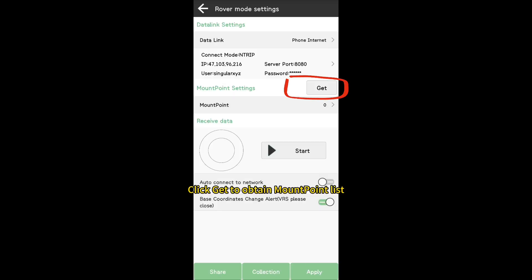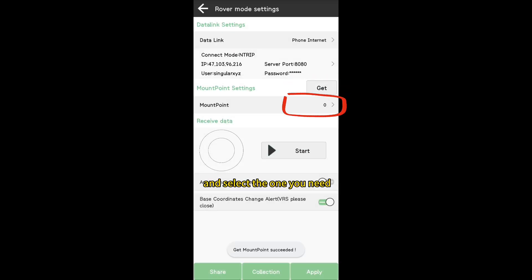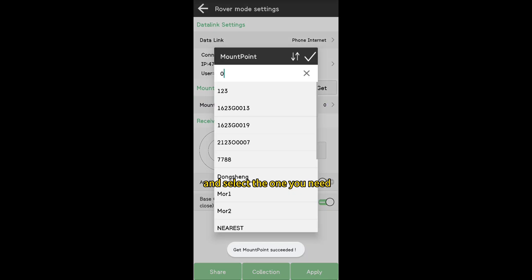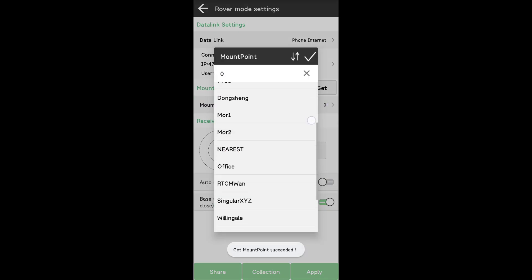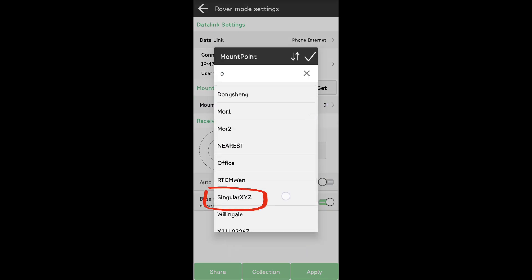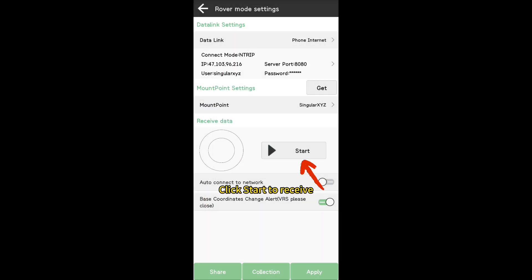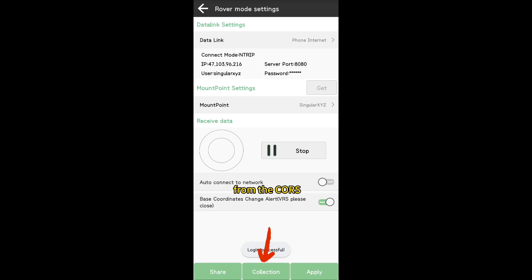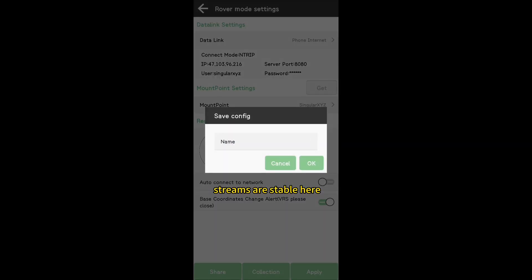Click Get to obtain the mount point list and select the one you need. Click Start to receive the differential data from the Caster. You can check if the data streams are stable here.